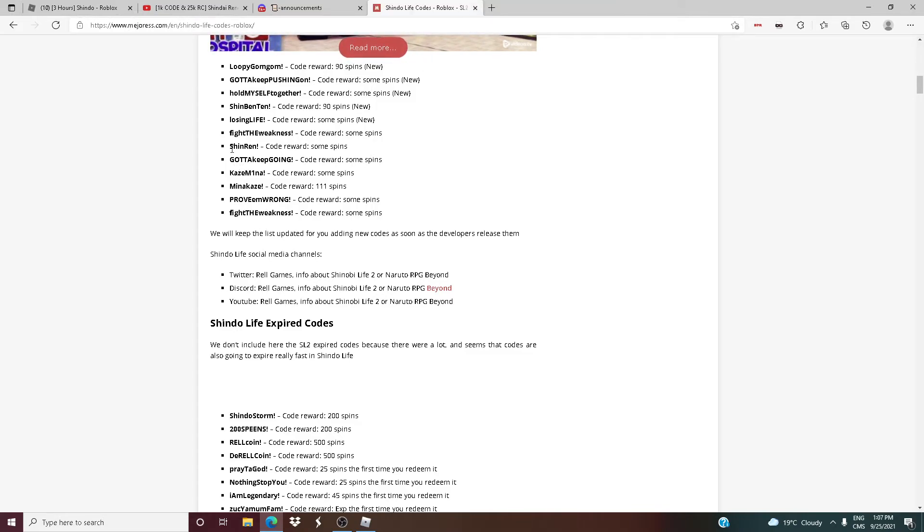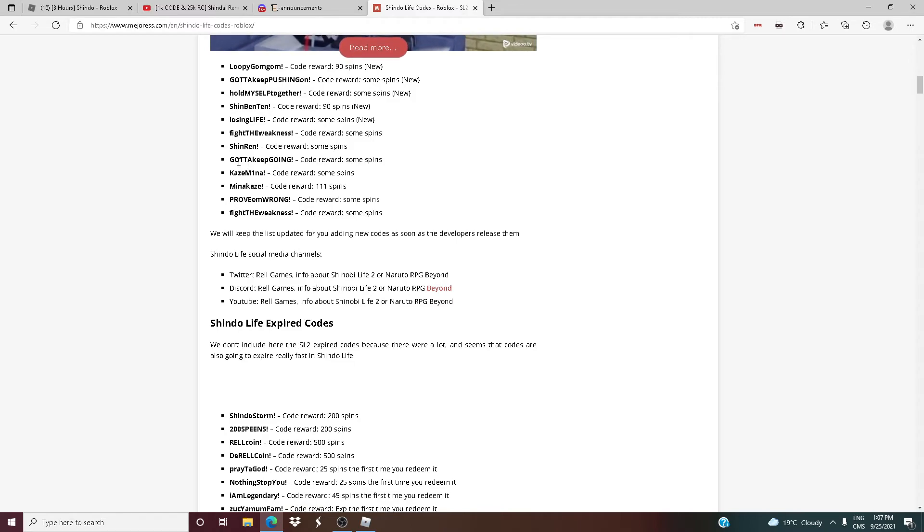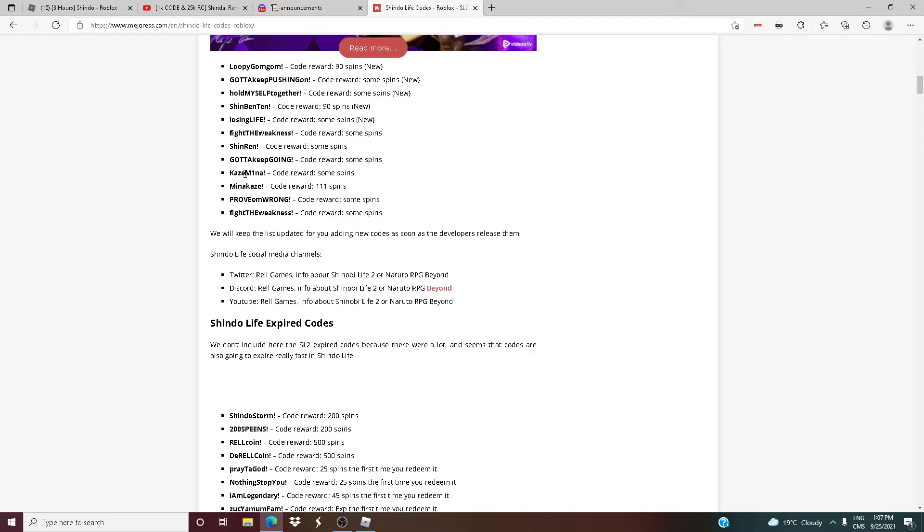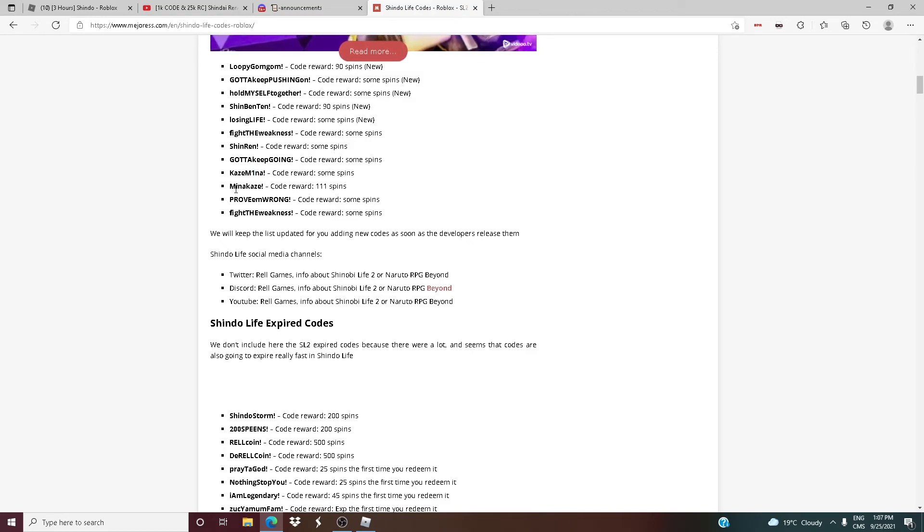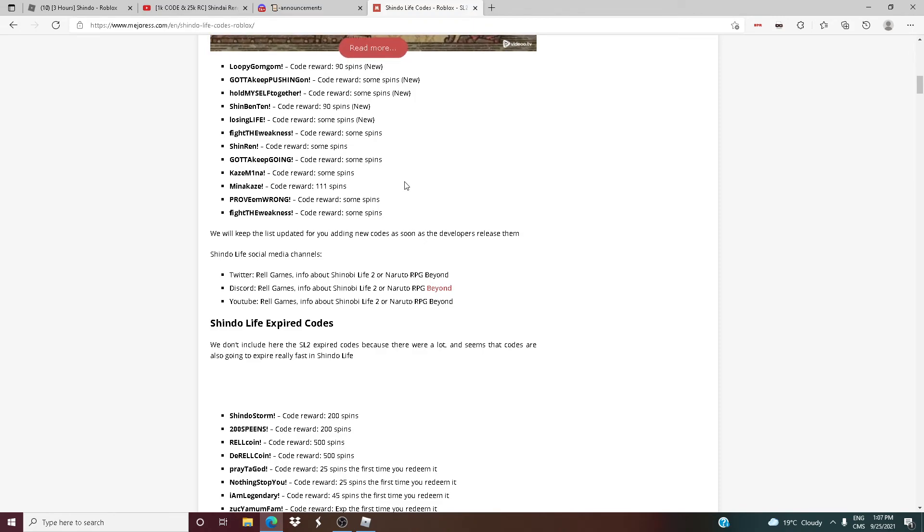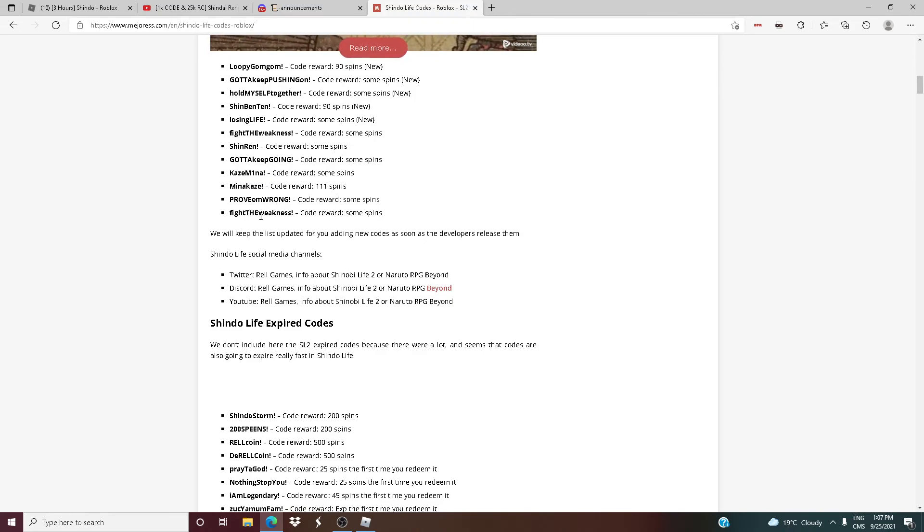I think it's ShinRan! - some spins. GottaKeepGoing - some spins. Hashim1nna with a 1 instead of the I, I hope I said that right - some spins. I can't say this one, but 111 spins. ProveImWrong! - some spins. And FightingTheWeakness! - some spins.